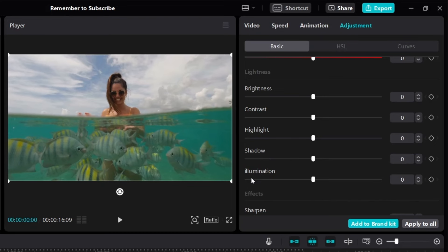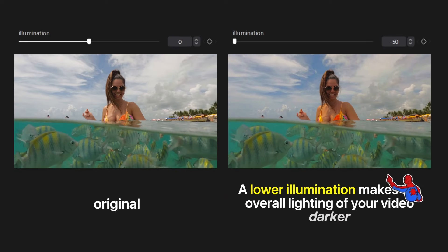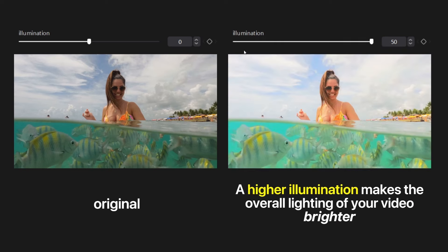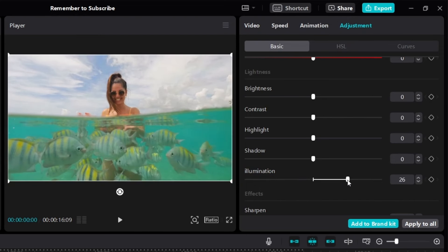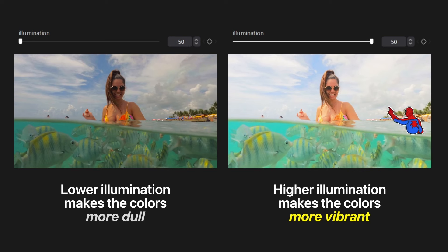Now let's move on to illumination. Illumination makes the overall lighting of your video brighter or darker. If we lower it, the overall lighting becomes darker. If we increase it, the overall lighting becomes brighter. Here's a side-by-side: lower illumination makes overall colors more dull; higher illumination makes colors more vibrant.